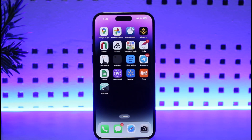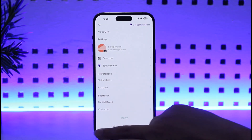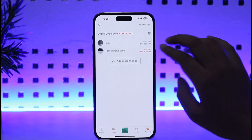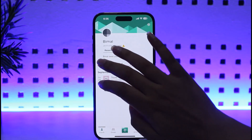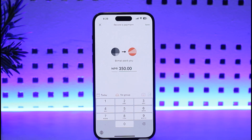Basically, Venmo works the same way as using PayPal when you hit Settle Up. So you can go to Splitwise, and once you're in the friends section and tap on any of the debts and tap on the settle up option, you will be able to find Venmo as an option after the new update.